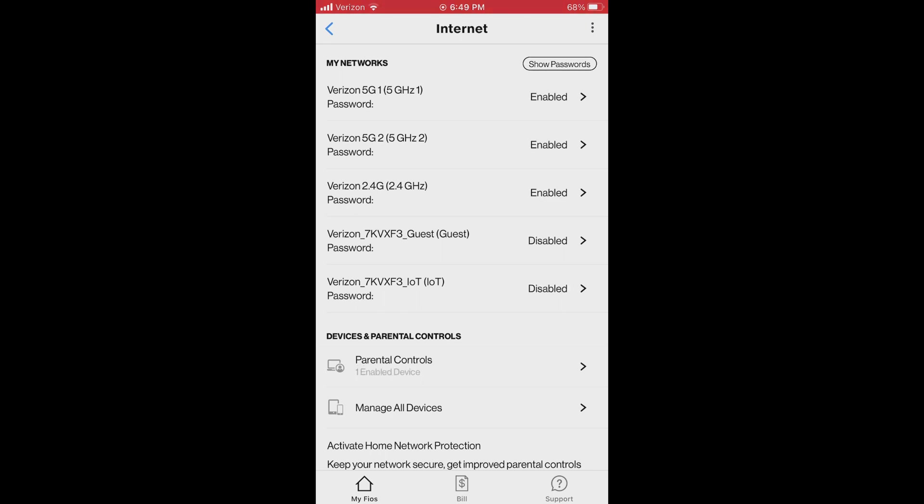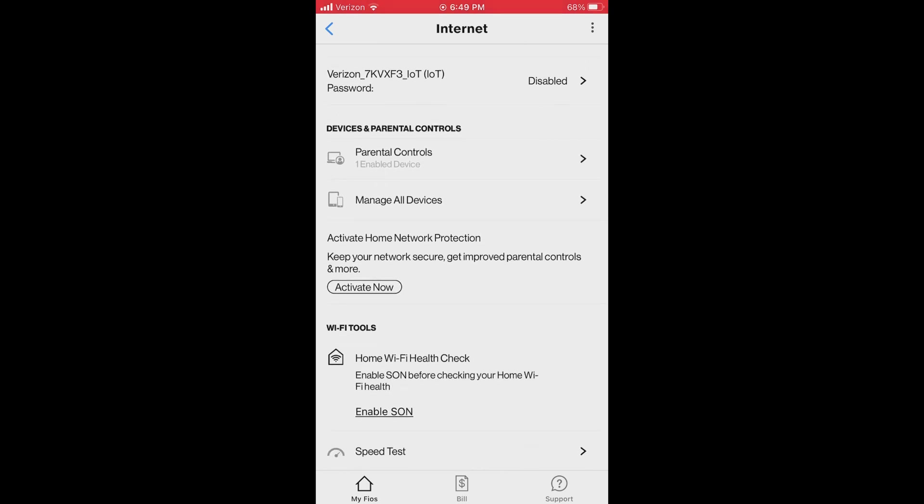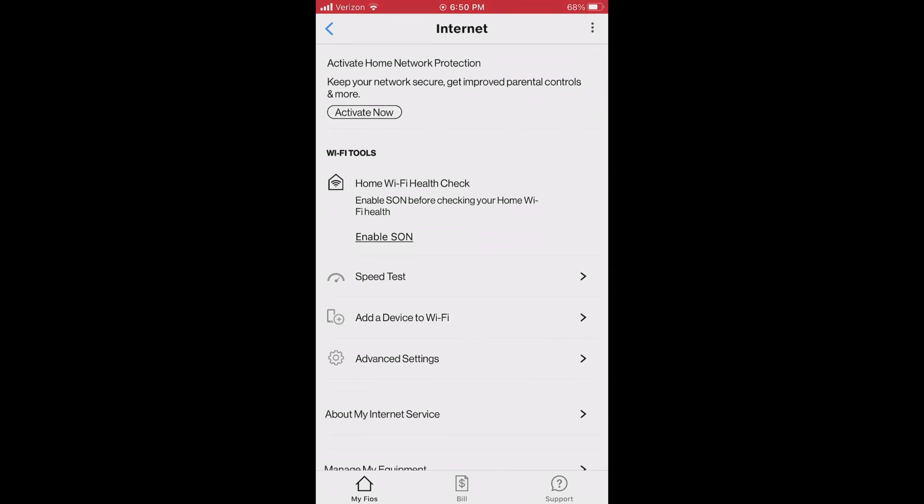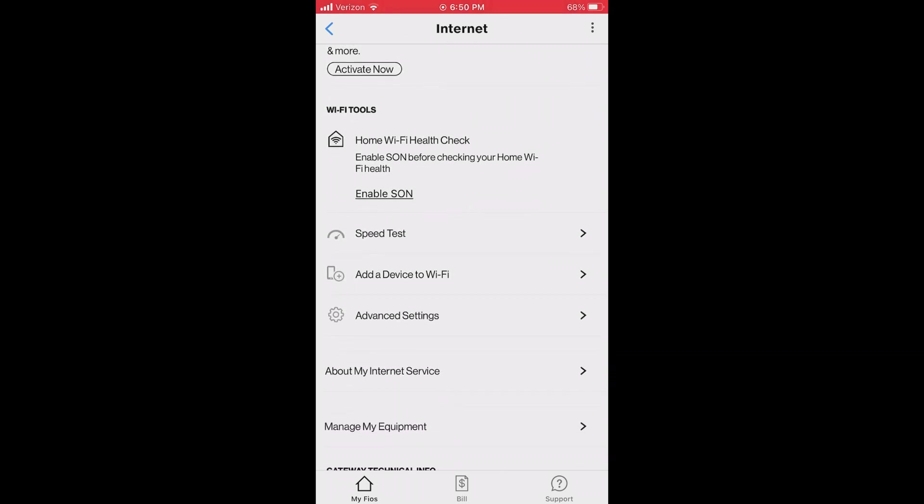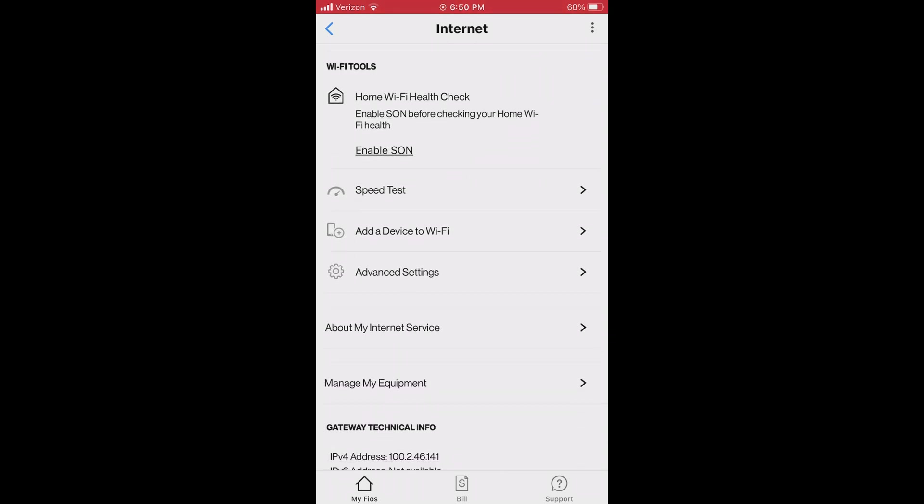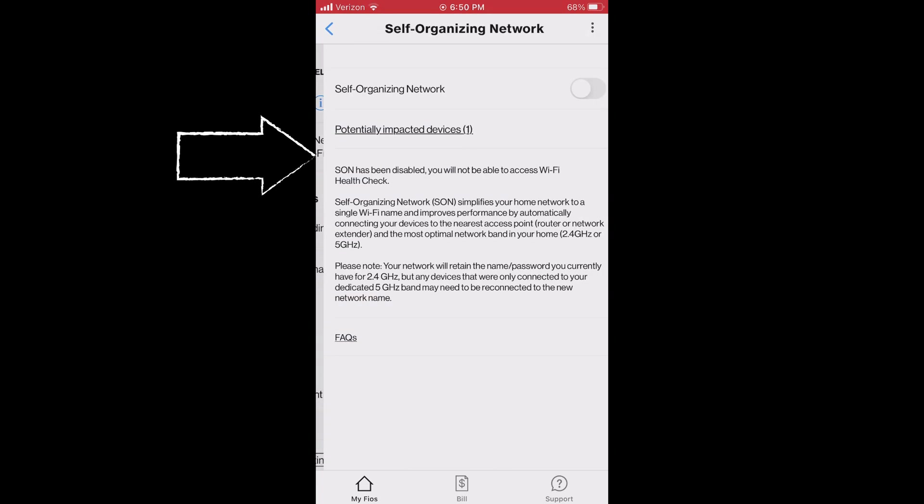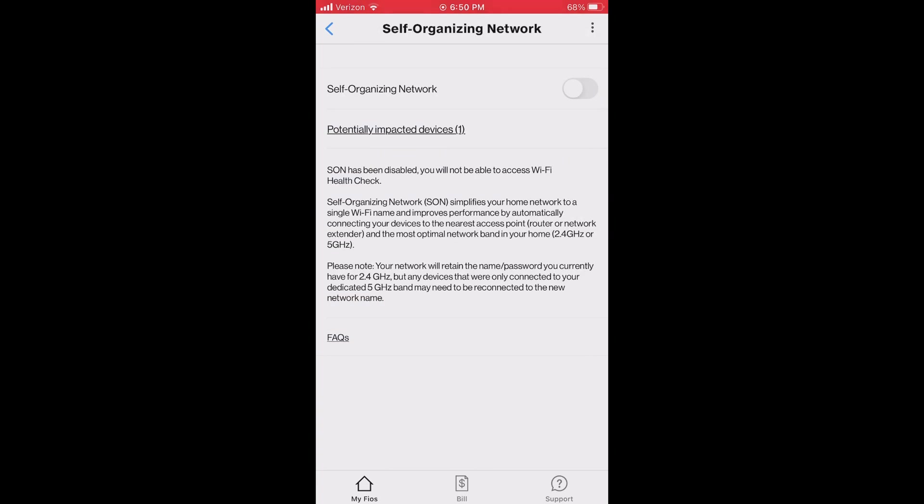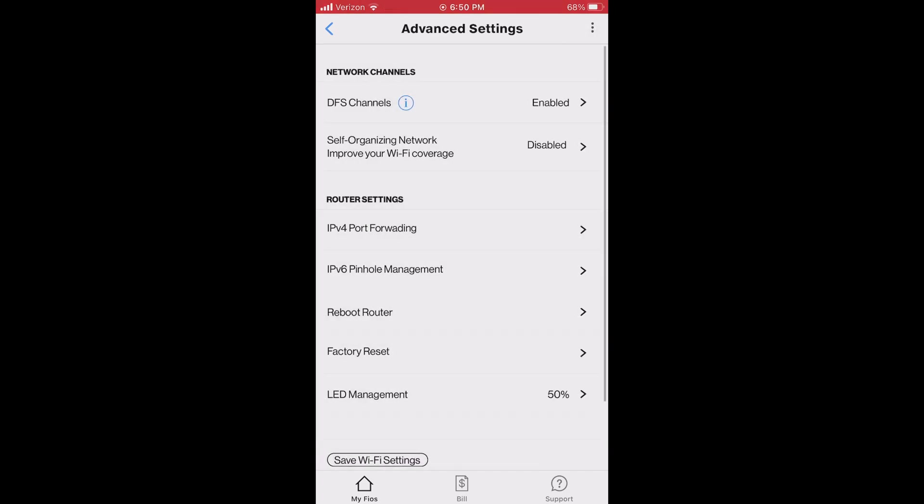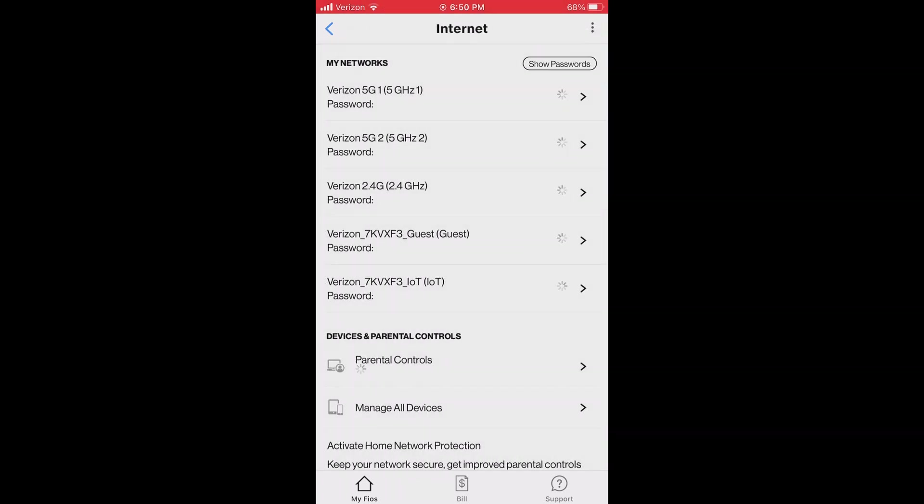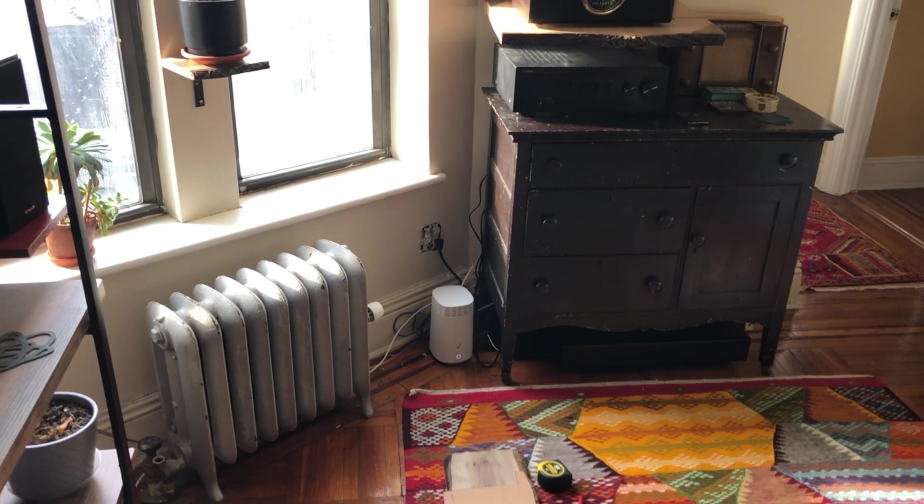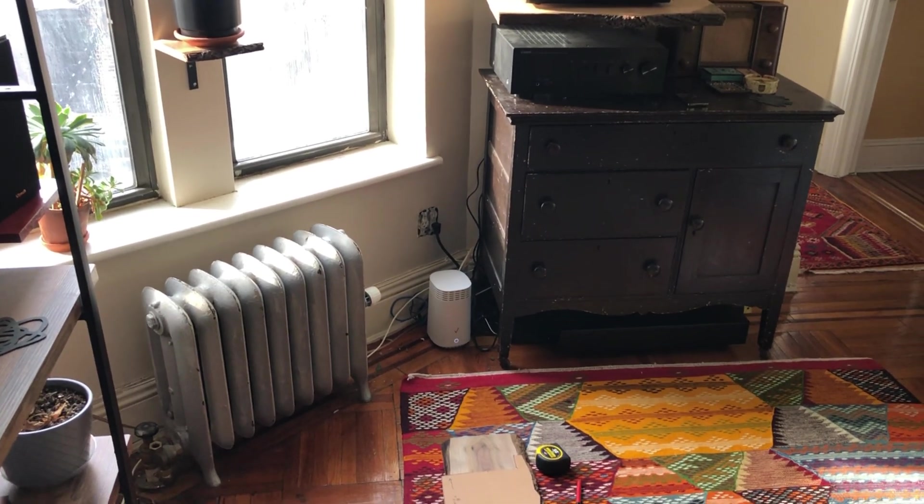On the bottom you'll see Internet, click that. And then you scroll down to Advanced and you want to click on Advanced. That will give you the option to turn SON on or off. You should see it up there on top and there's probably a few different ways to navigate to this setting on the app.